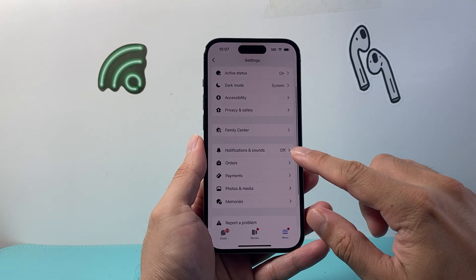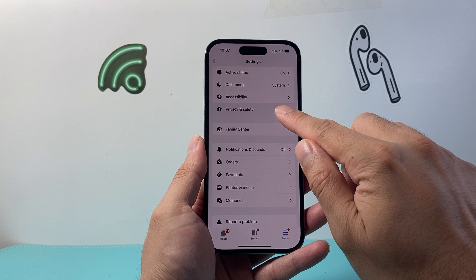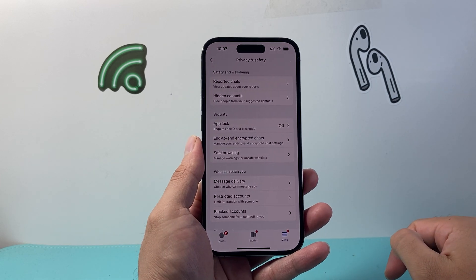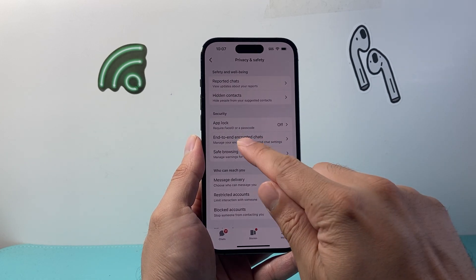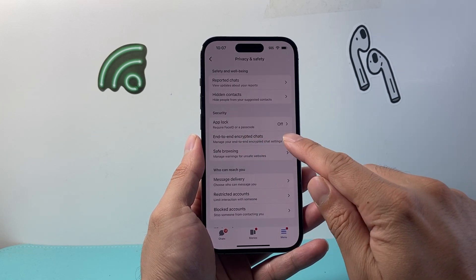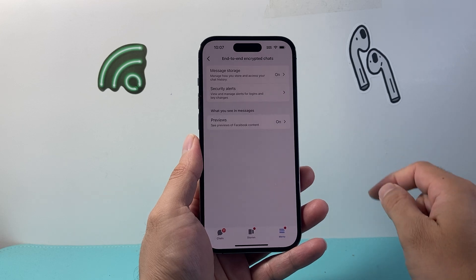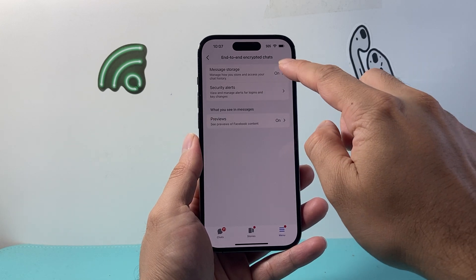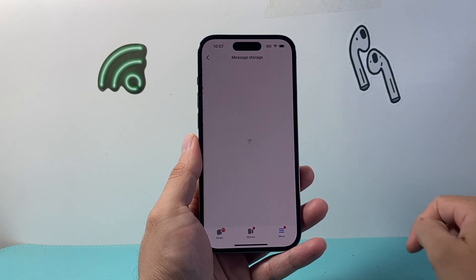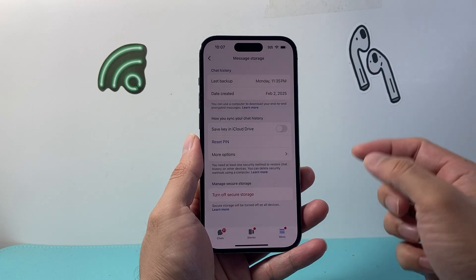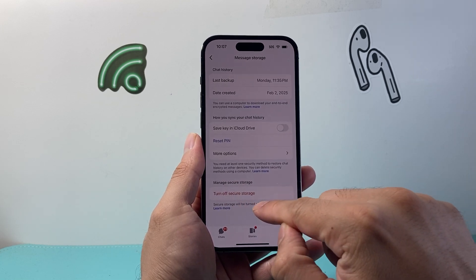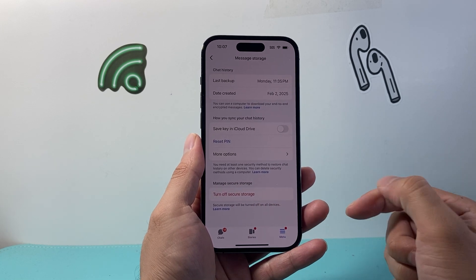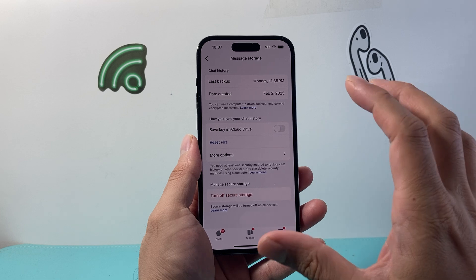From there, we're going to go to Privacy and Safety. From Privacy and Safety, we're going to click on End-to-End Encrypted Chat. Then where it says Message Storage, we're going to tap on that and make sure Manage Secure Storage is turned on. If you don't have it turned on, make sure you turn it on.